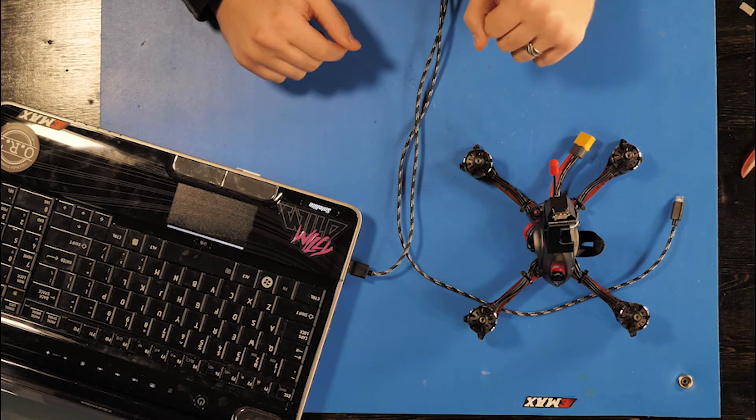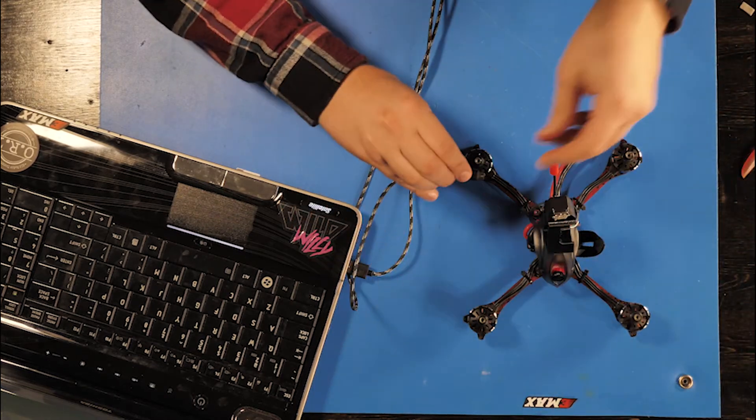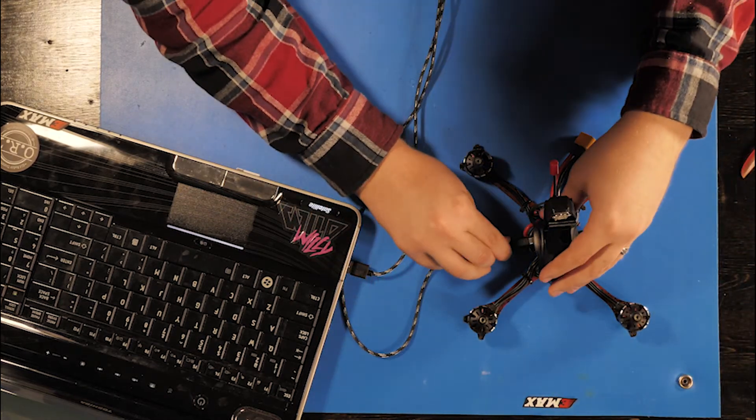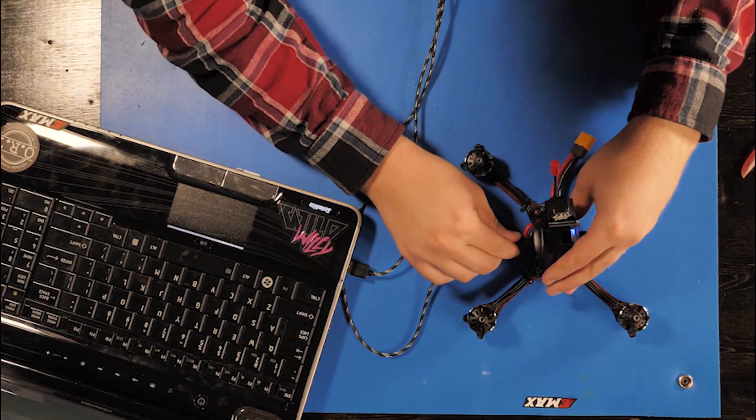To get started, we're going to plug in the drone. This is an Emax Hawk Pro and we attached a GPS to it.